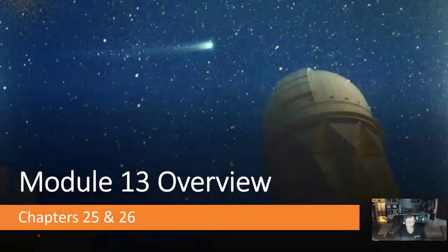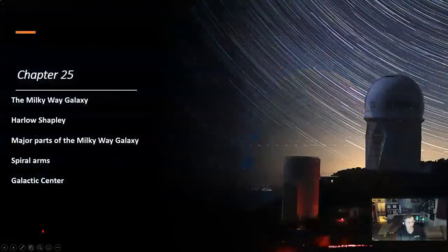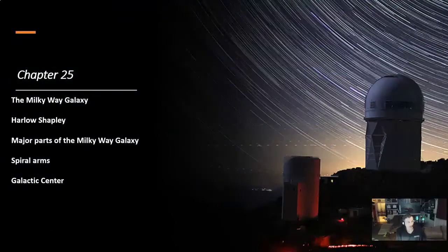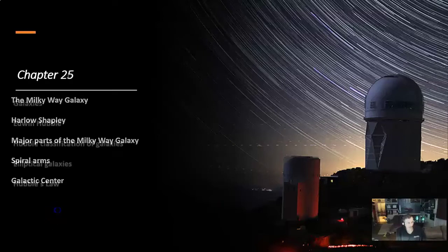This is Module 13 Overview, covering Chapters 25 and 26. In Chapter 25, The Milky Way Galaxy: Harlow Shapley, Major Parts of the Milky Way Galaxy, Spiral Arms, and the Galactic Center.